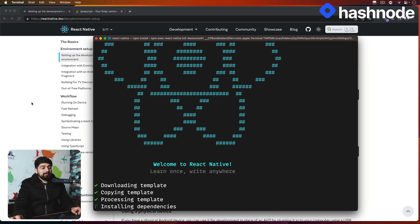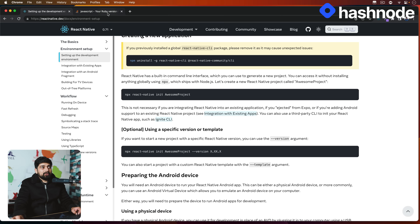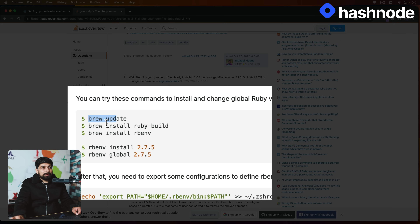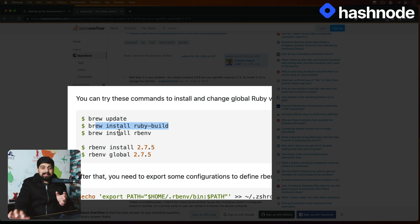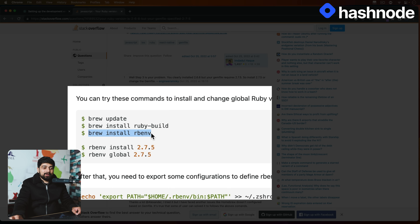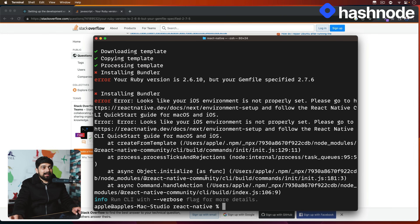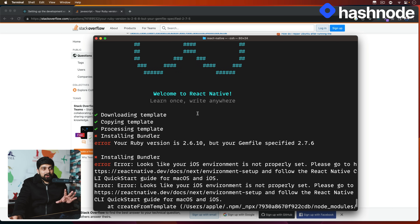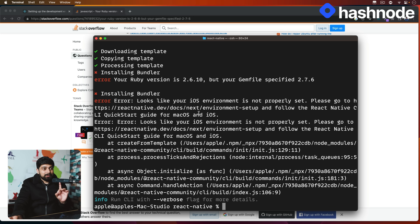On Mac, the Ruby version was a little outdated. I found a fix on Stack Overflow: first update brew, then install `ruby-build`. When installing ruby-build, there's a command given at the end of the installation in the terminal — copy and paste that, as it exports your environment variable into the `.zprofile`. Then run `brew install ruby` to set up the environment. After that, the terminal might say iOS environment is not properly set — don't worry, that doesn't mean the project wasn't created.